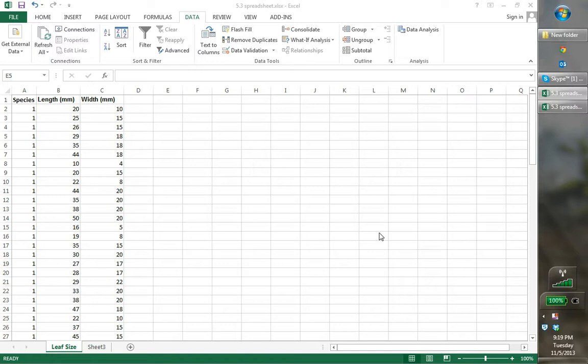This assignment comes from REM 411, which is Ecological Monitoring and Analysis. Note that the material covered in this lesson is not going to cover some of the basic material from 5.1 and 5.2 — things like moving columns, copying and pasting, that kind of thing. If you have questions about that, you can refer back to those other exercises, or you can ask me.